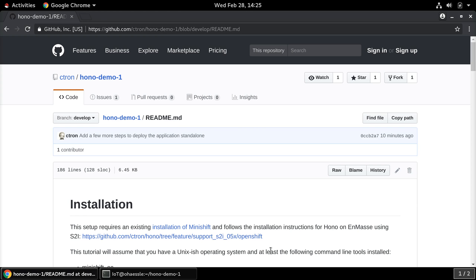The first thing you will need to do is to get Minishift and the OC binary installed. Minishift requires Docker Machine, but there is lots of information out there on how to do this, so I will skip this in the tutorial.